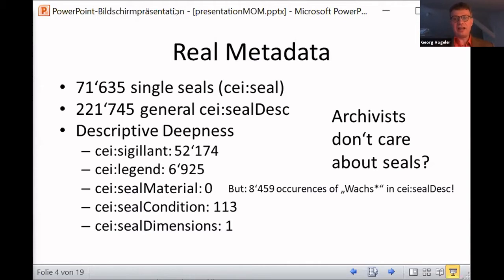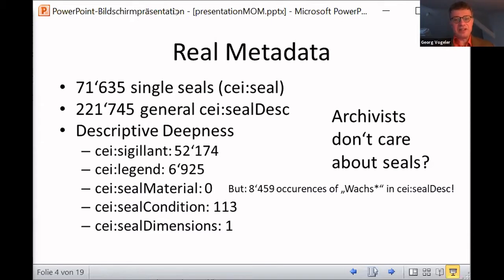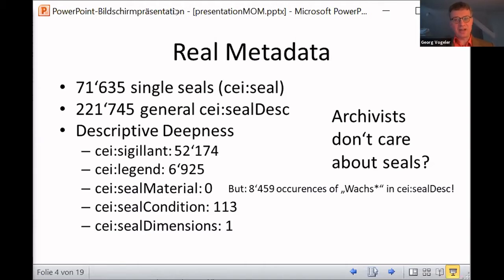In particular, if you have a look at terms which do describe seals properly — I use the German term for wax — just searching for it and realizing that the material of the seal is much more often described in verbal prose than the existence of data in the dedicated field would suggest us to expect. That's something we have to be aware of: these descriptions are not meant to be highly structured, which does not mean that they are bad.